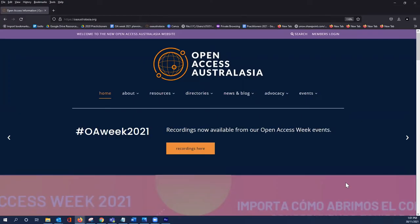Welcome to this quick video on Open Access Australasia resources and how to adapt them. Open Access Australasia resources are under a CC BY license allowing you to share and adapt provided you give credit to the creator, Open Access Australasia.